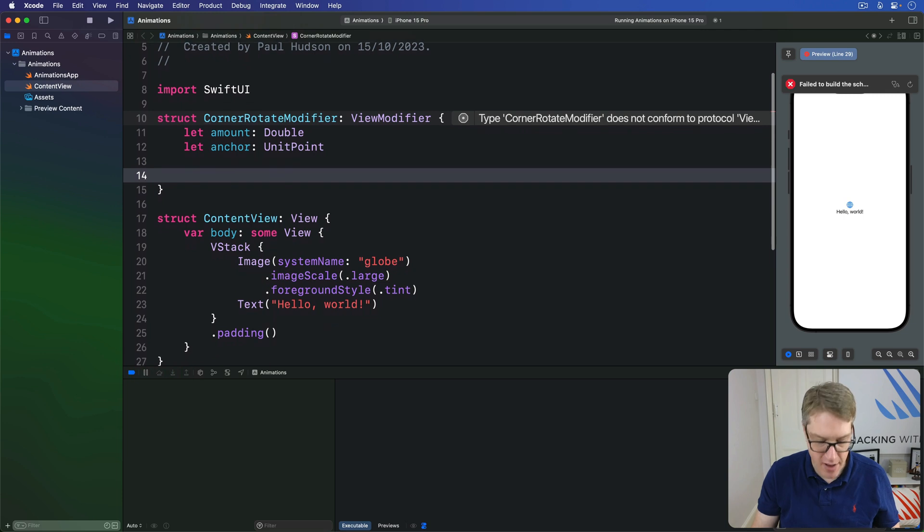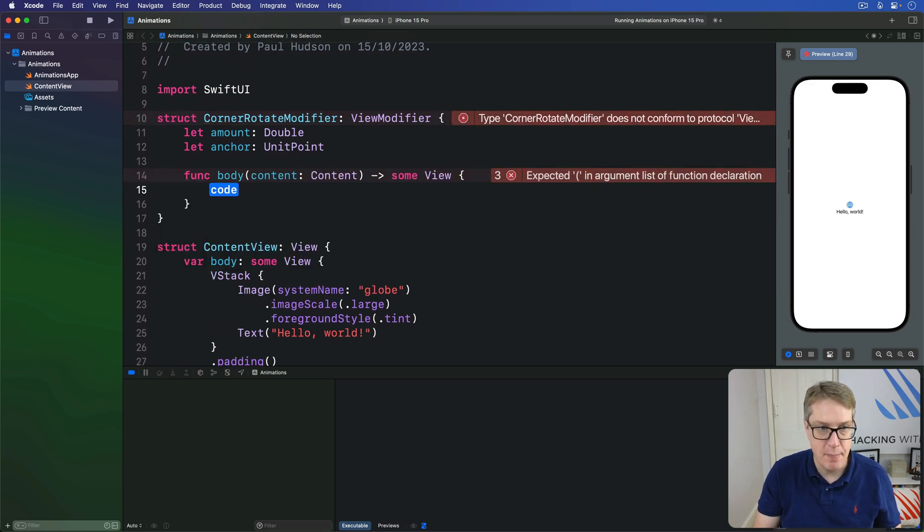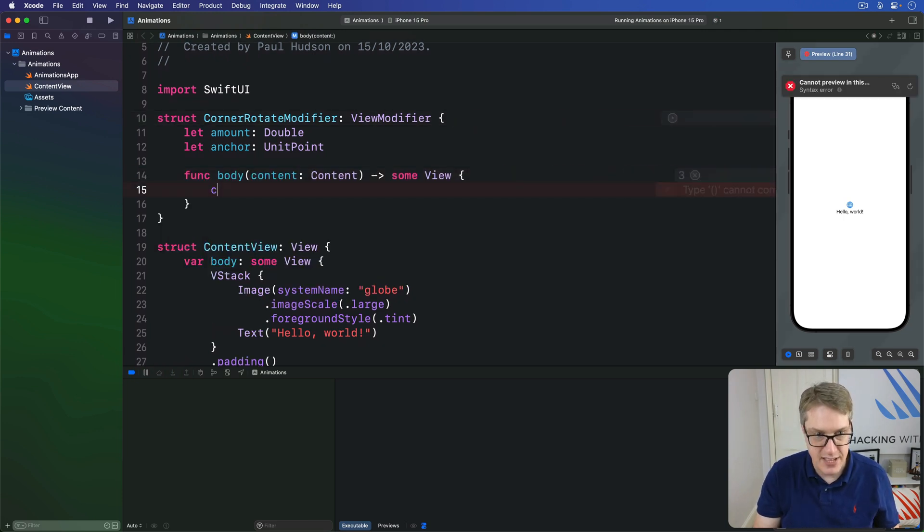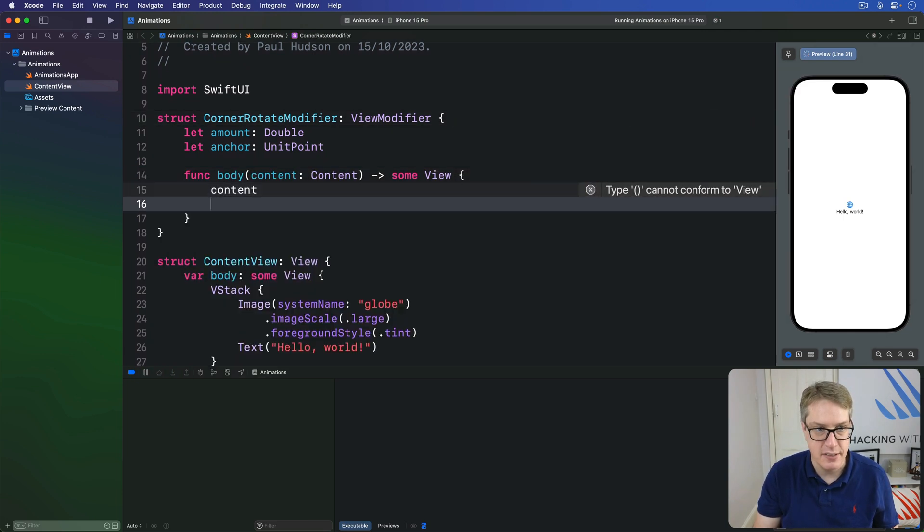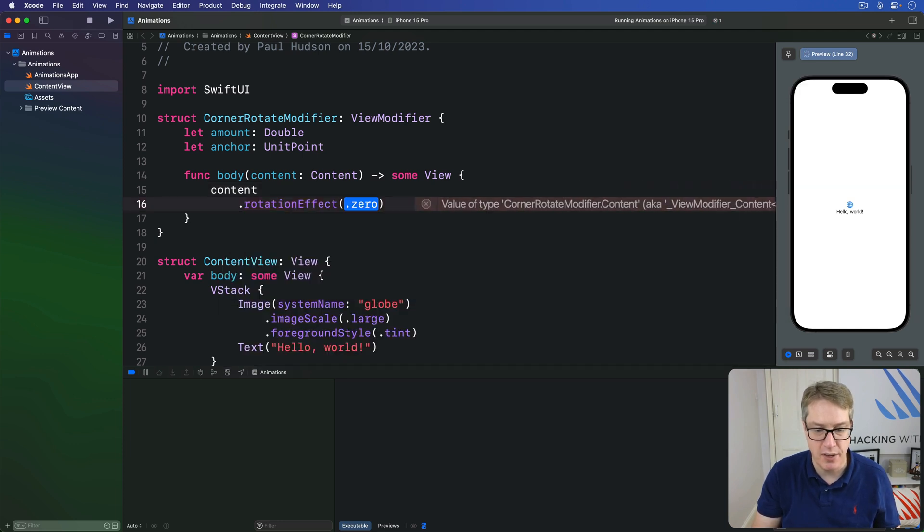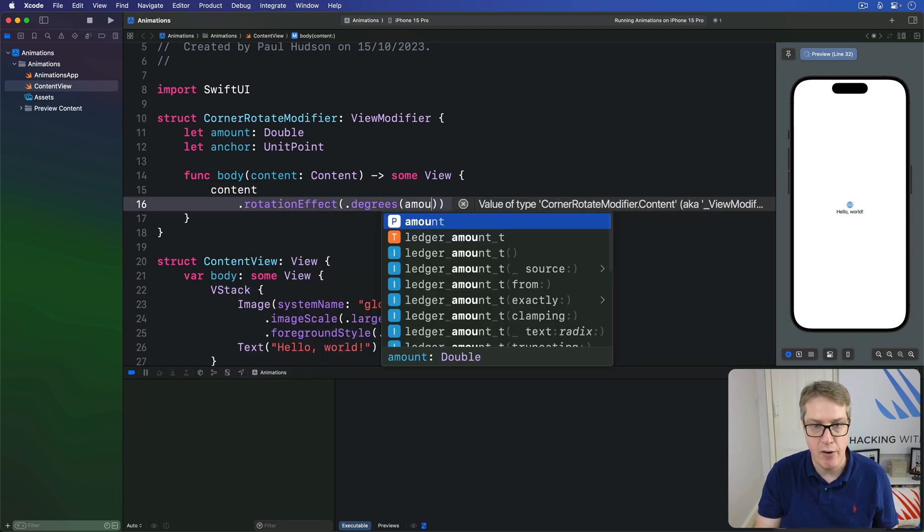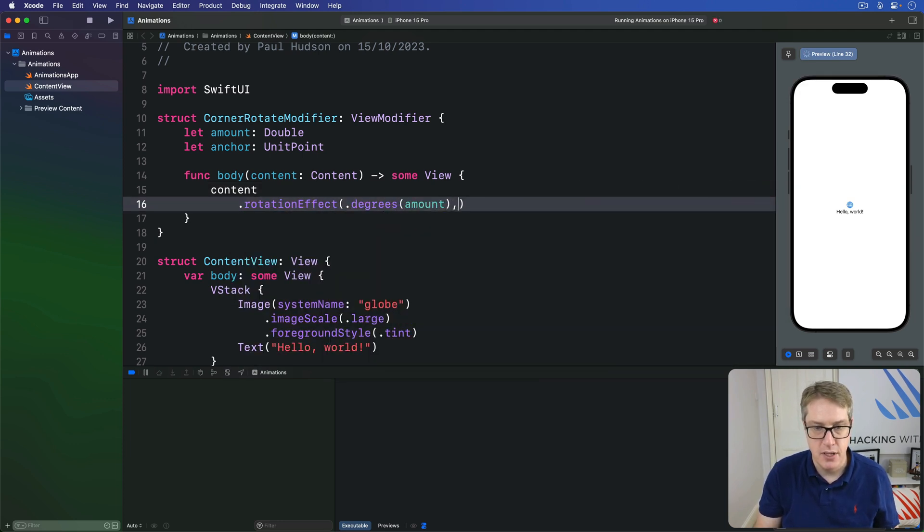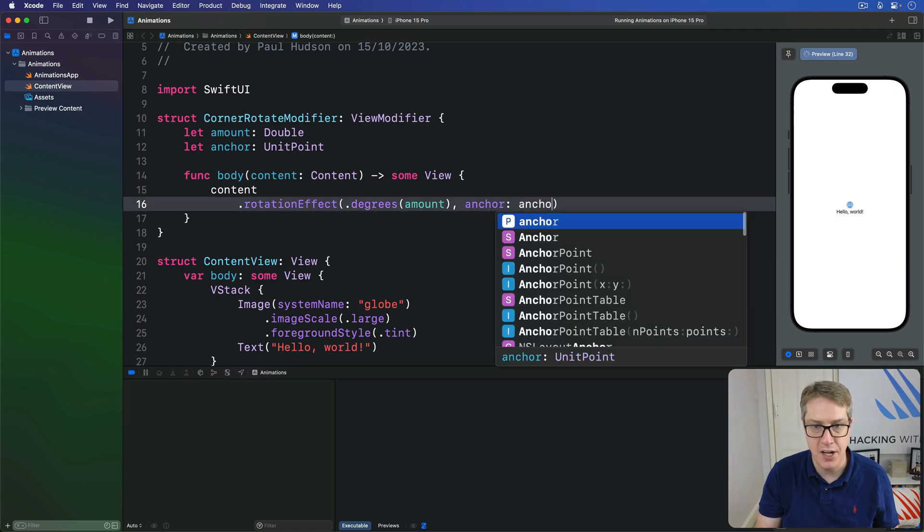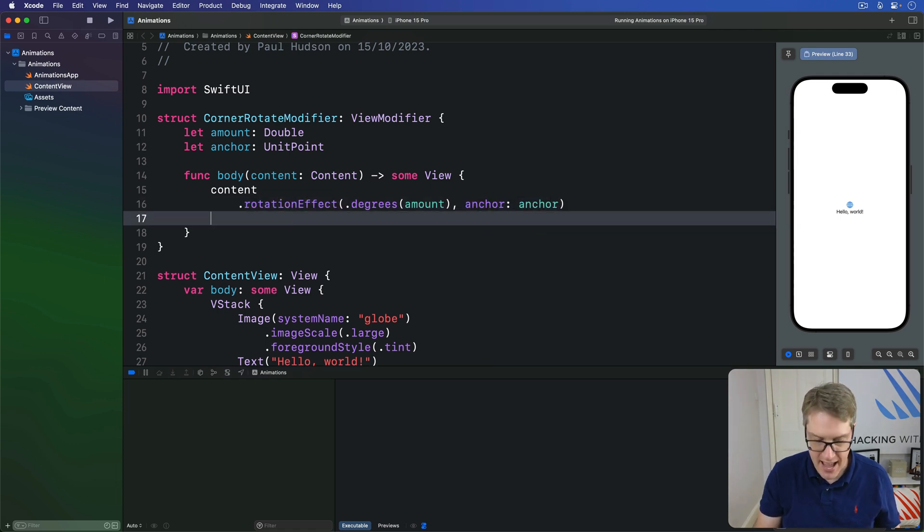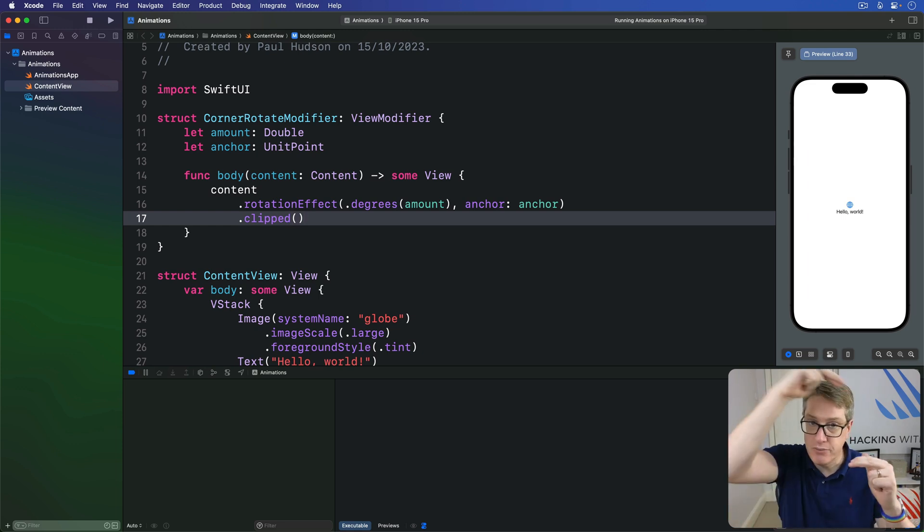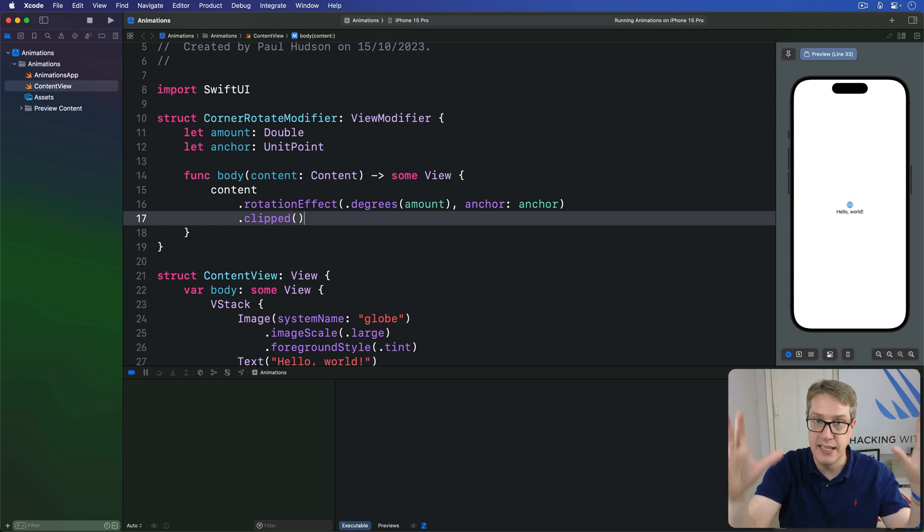It's a view modifier, so you've got to have that body content method. We'll say take our content, apply a rotation effect on it, of degrees our amount, anchored to our anchor point, but then clip it. Don't let it draw outside its regular space. So when we rotate it around, it won't suddenly leak and look weird.